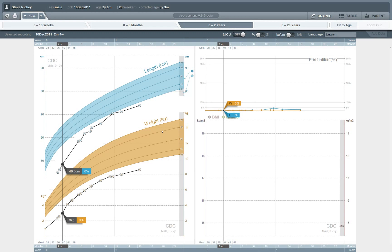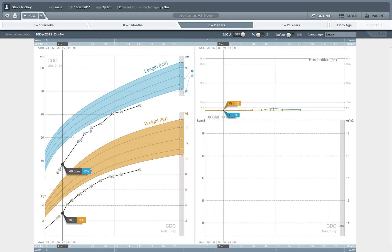Just to give you a quick sense of the utility of this application, I mentioned that this is a child who was born premature. And if by default we look at this child's growth along the national curves that are provided by the Centers for Disease Control and Prevention, we'll see that this child is off the chart. His lengths and weights are so low that they don't even register among the colored bands here.